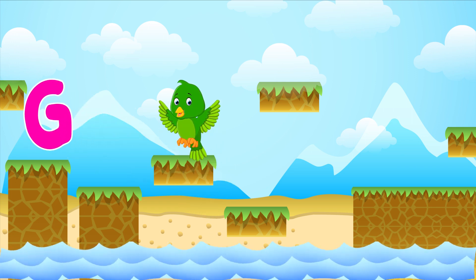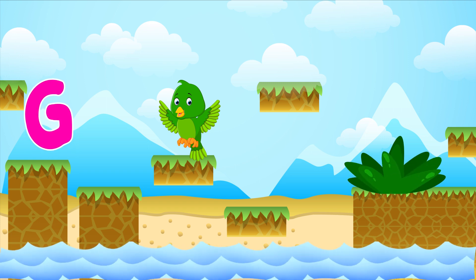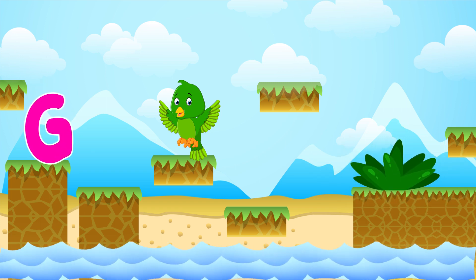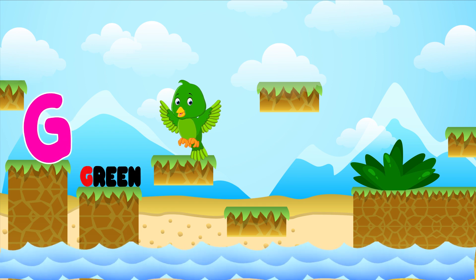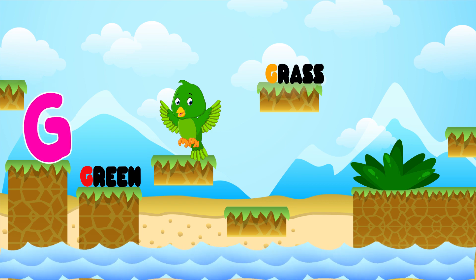G is for green. G-G-green. G is for grass. G-G-grass. G is for G-G-G-green. G is for G-G-G-grass.